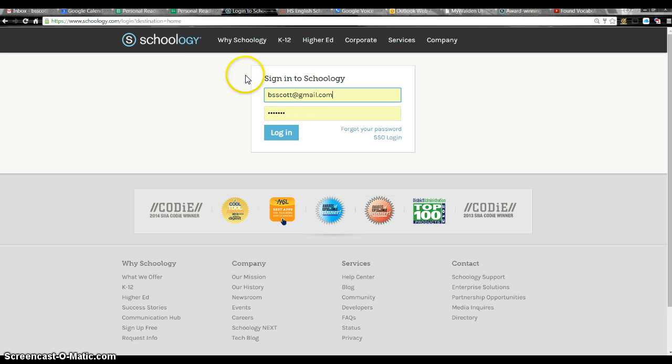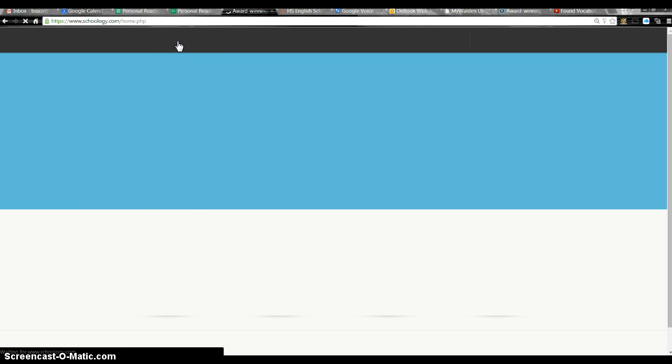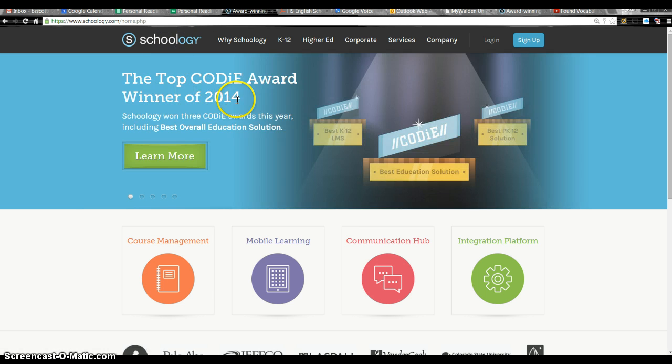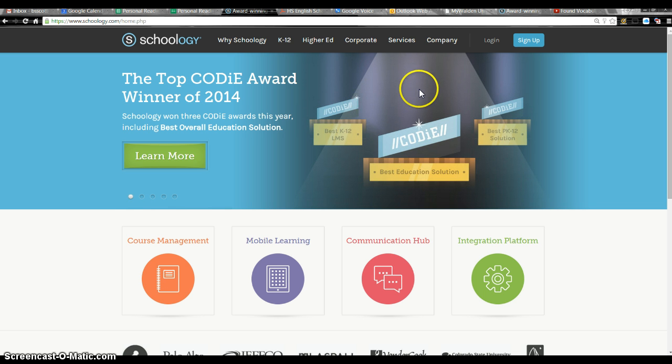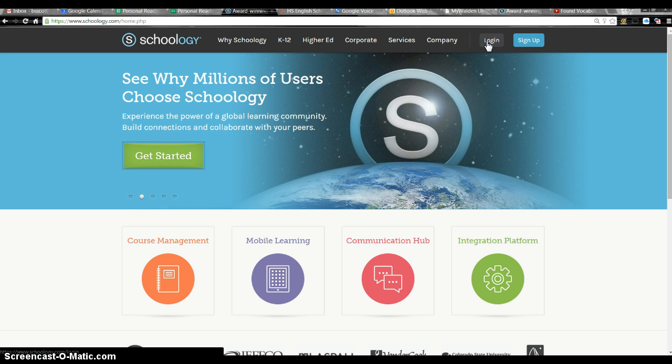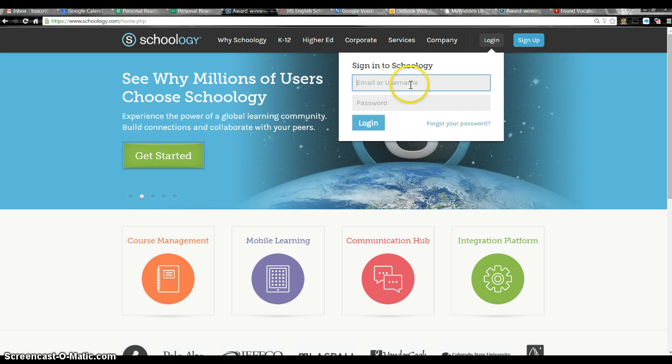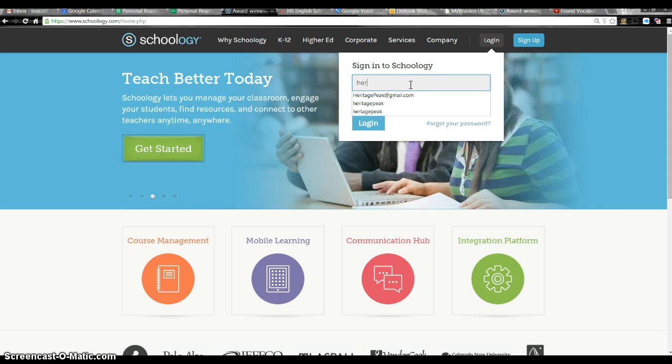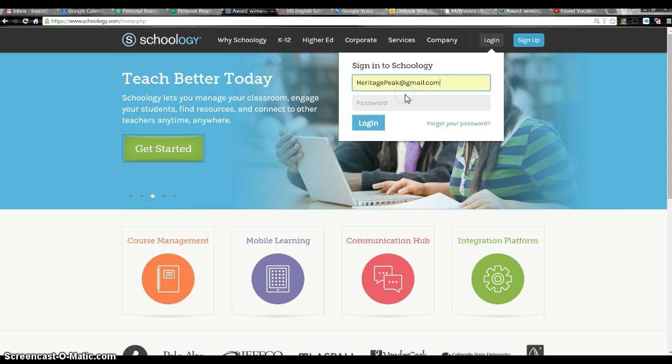This is the one that will usually pop up after you've used it a few times. You'll probably get this page right here, but either way, if you get either one, make sure to click login and you will get a little drop down like this. Our username at our school is the general email.